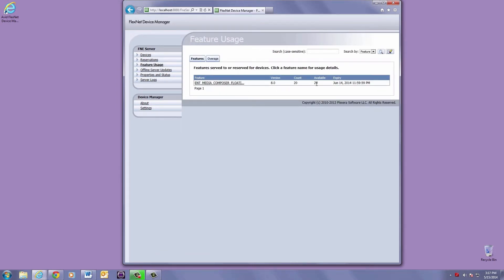For more information about how to actually activate the editor using the floating license method, check out the video at avid.com/how to.